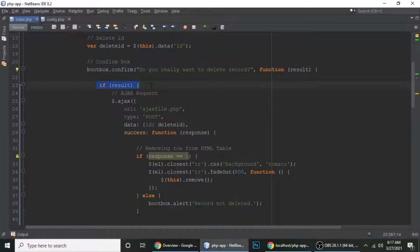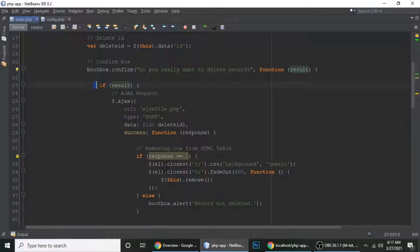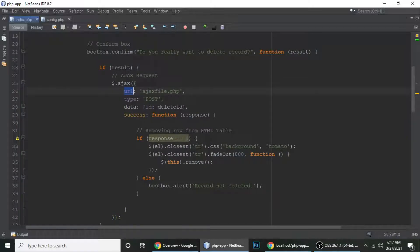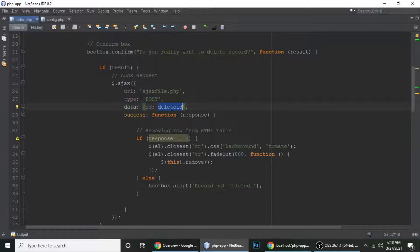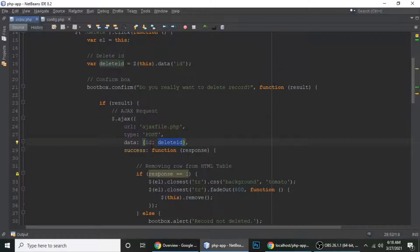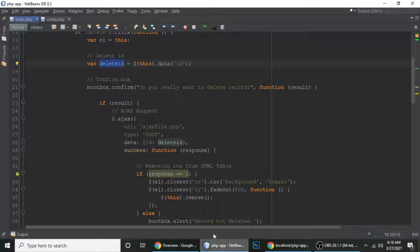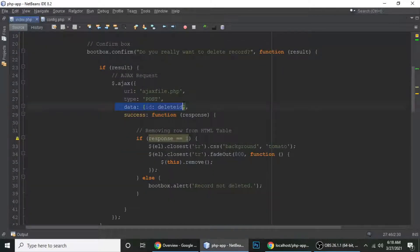Inside the Bootbox confirm callback, we check the result — if it's true, we make a jQuery AJAX call. The URL is ajax.php, the type is POST, and the data sends the id as 'deleted' — which is the id of the particular post we want to delete. If the response equals one, we proceed.